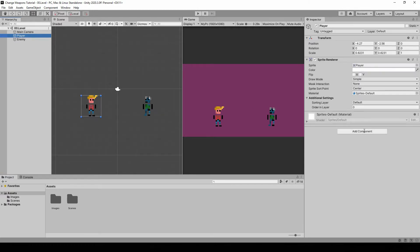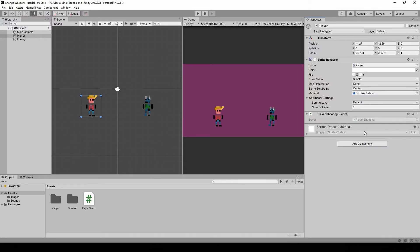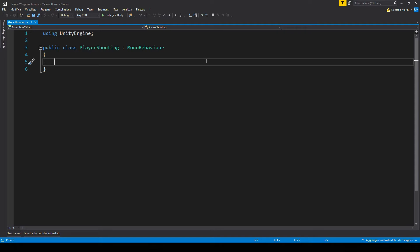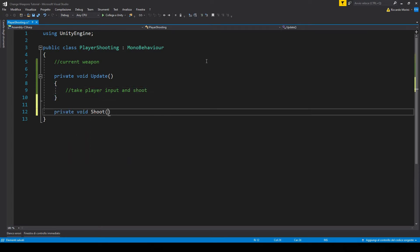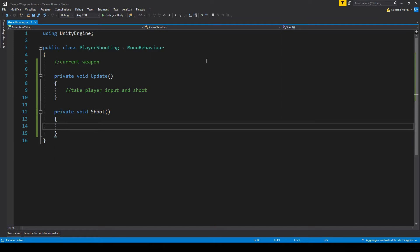Let's select our player and make and add a new component called player shooting. It's good practice to always put 'player' before a script's name if that script is only going to be on the player. If I just named the script 'shooting' I'd assume that script can be used for enemies that can shoot too. But in our case this is strictly for the player. In here we want a reference to the weapon we are currently holding, and then on update we want to take the player inputs and shoot.